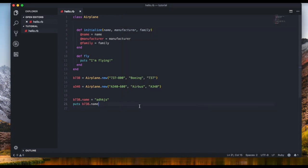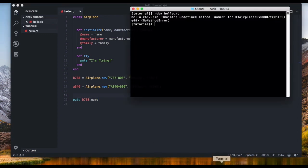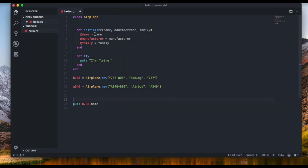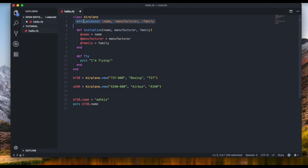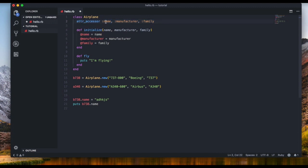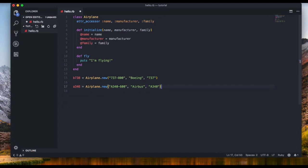Without attr_accessor there is no getter or setter method. Remember: 'attr_accessor :name, :manufacturer, :family' means we can both change and retrieve each of those values. It provides both getter and setter functionality for all three attributes.